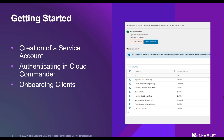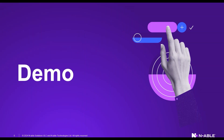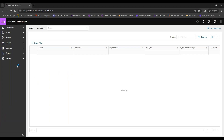We'll cover authenticating in Cloud Commander, approving GDAP inside the tool, and managing clients with a quick demo. Upon initial login to Cloud Commander we always see the users page. Once you've created the service account, signed up for the trial, and logged in for the first time using that service account, you'll see a blank screen.